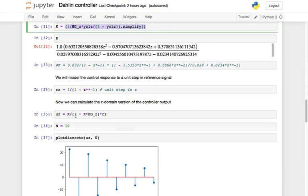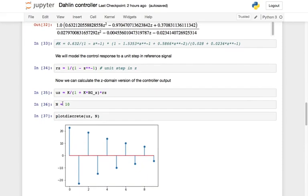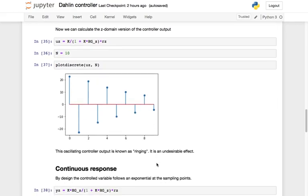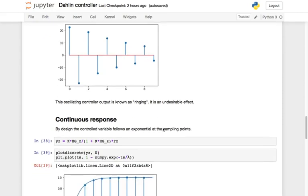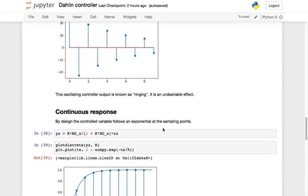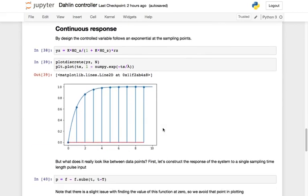Knowing the closed-loop transfer function allows us to calculate the moves that the controller will make. We can see that this particular controller is going up and down — this is an undesirable aspect known as ringing. This repeated oscillation of the controller tells us that something is not 100% right, so let's investigate further.